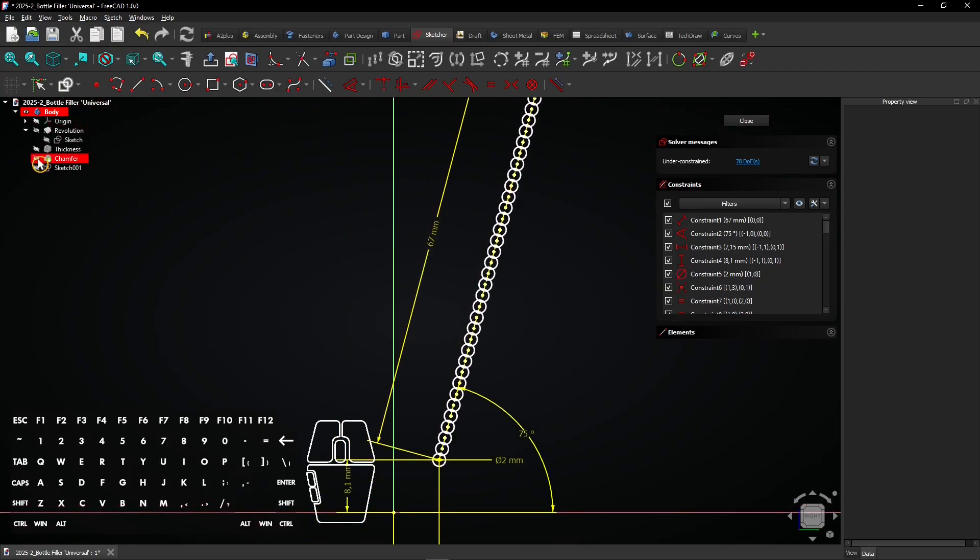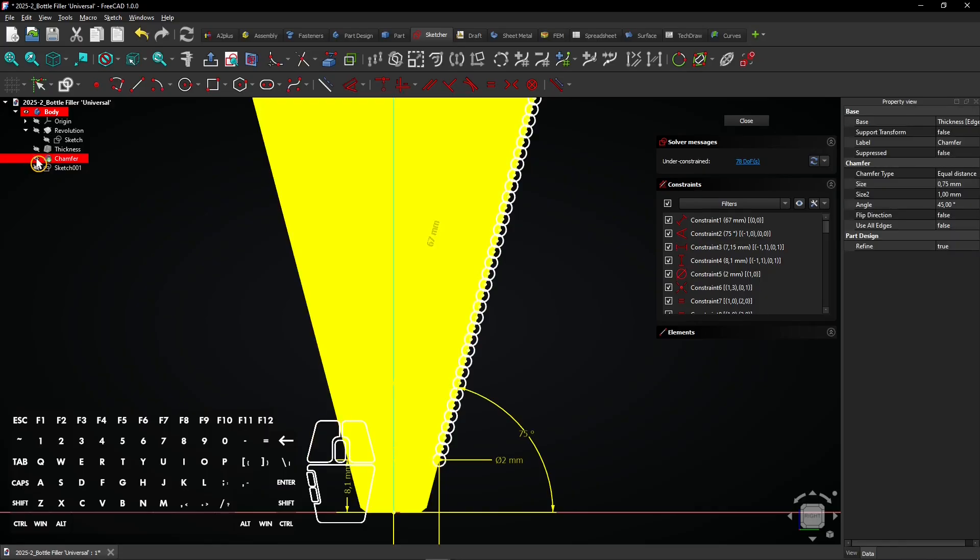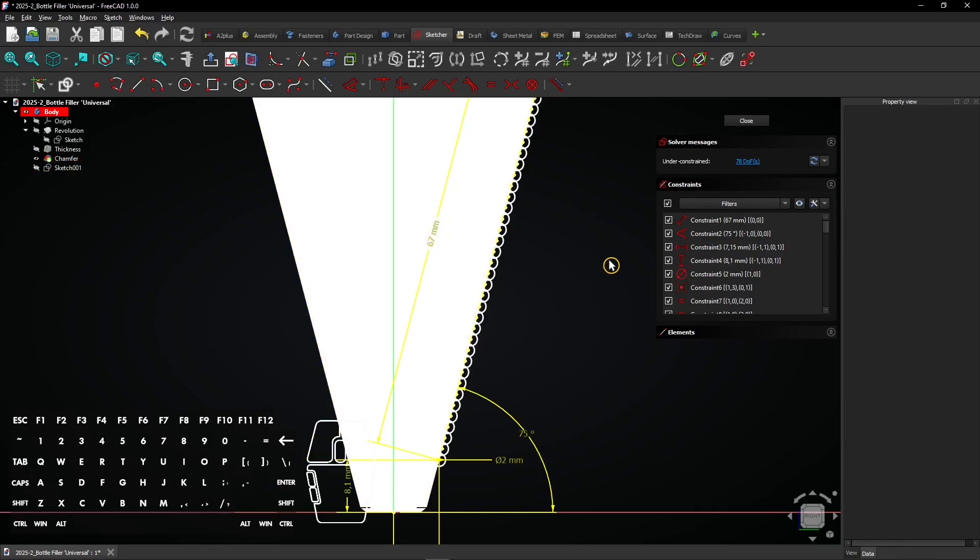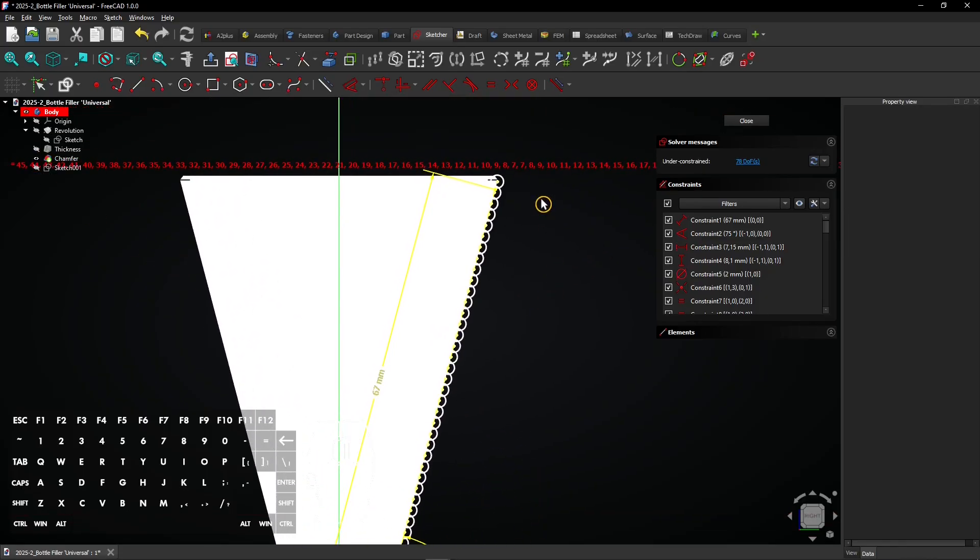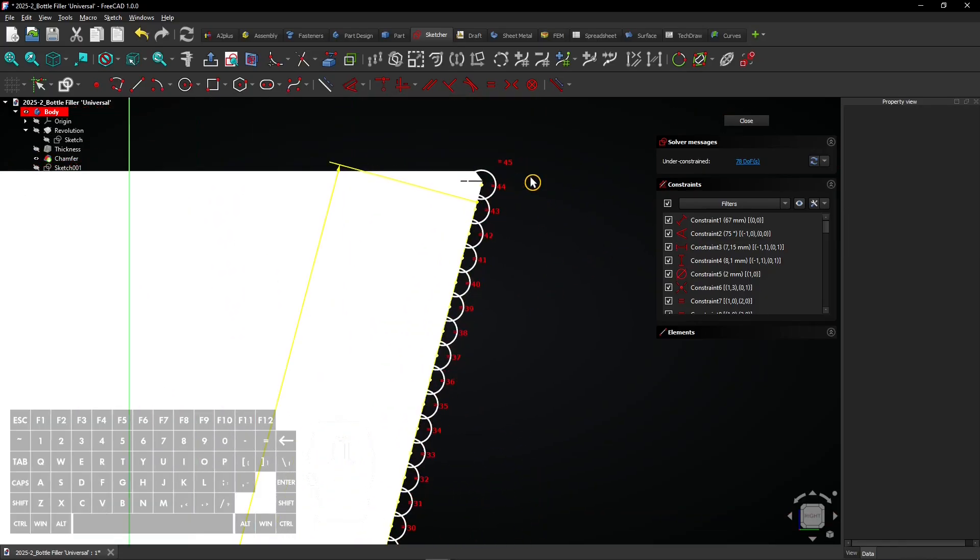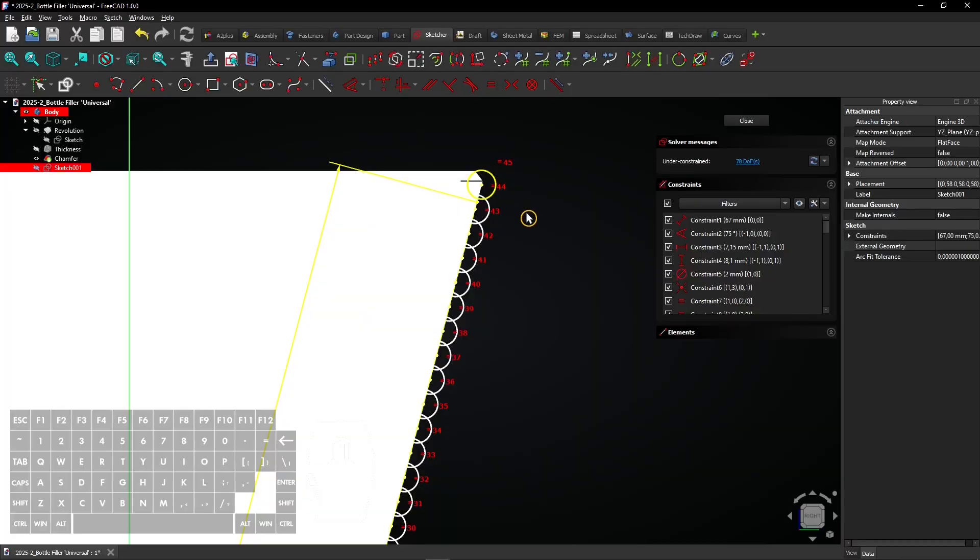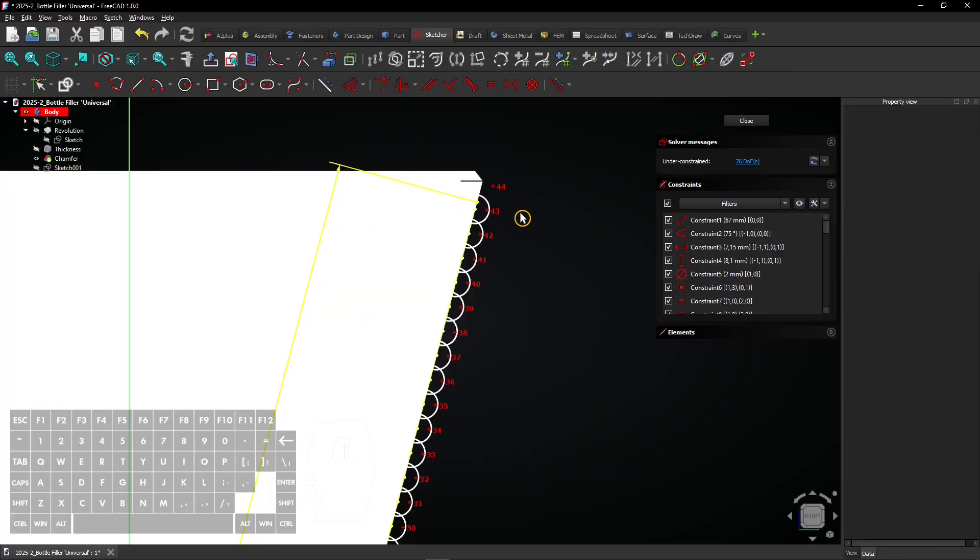Click the eye icon next to the latest feature again to show the whole 3D model. Remove the upper circle by clicking it and press delete. Click close to exit the sketch.